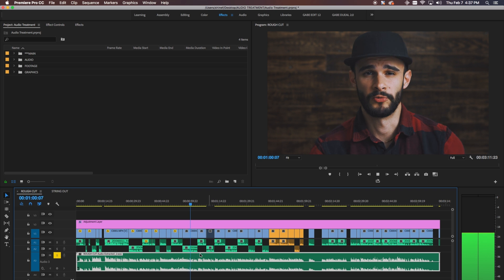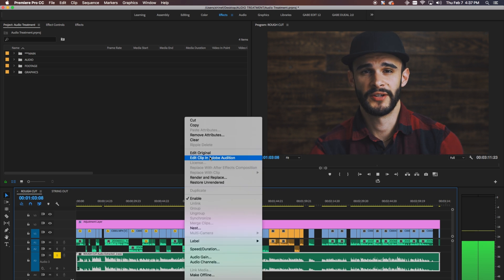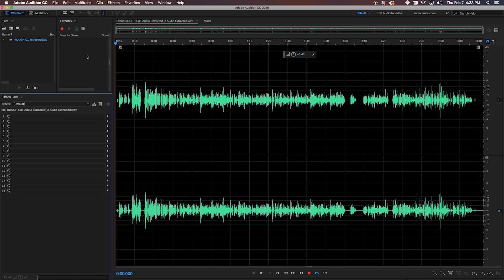Since I'm using Premiere Pro, I'm gonna go down to the timeline, right-click on my audio file, and bring it into Adobe Audition. Before we start doing anything in Audition, since you guys are watching this for the first time, we want to save everything we're doing right now as a preset, so that the next time you come into Audition you can simply click that preset and it applies all of these settings to your audio.